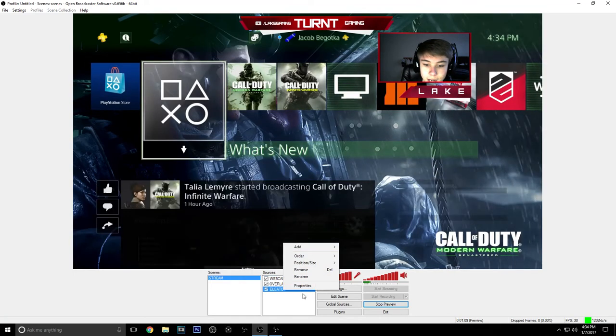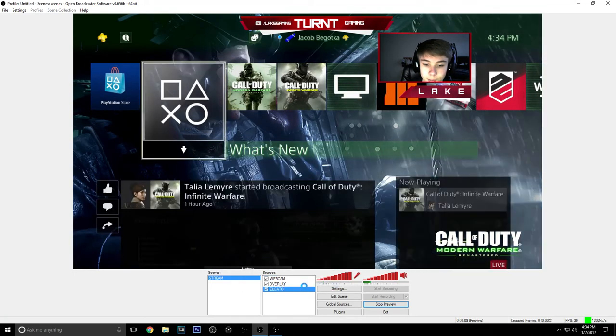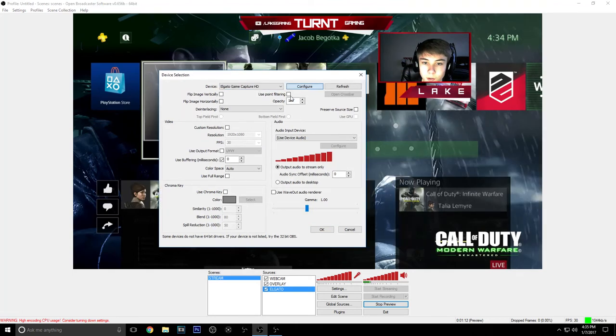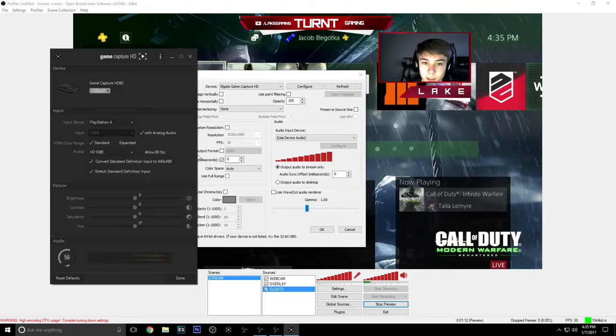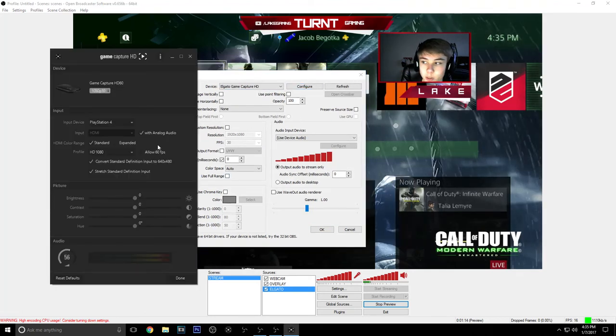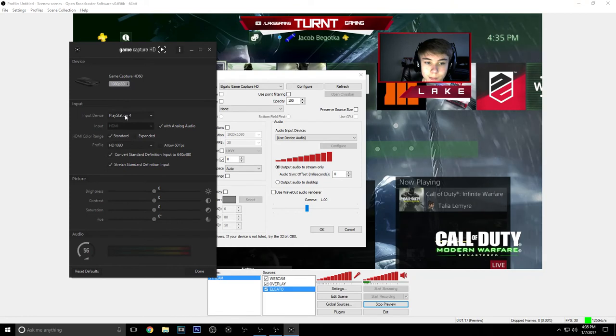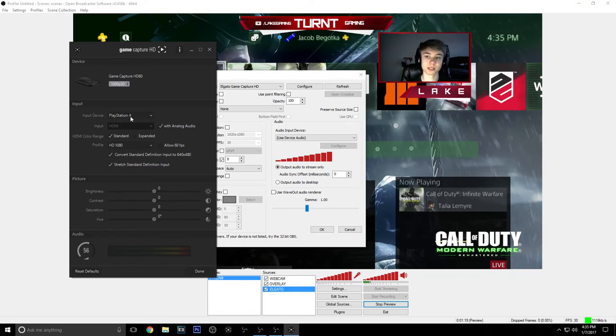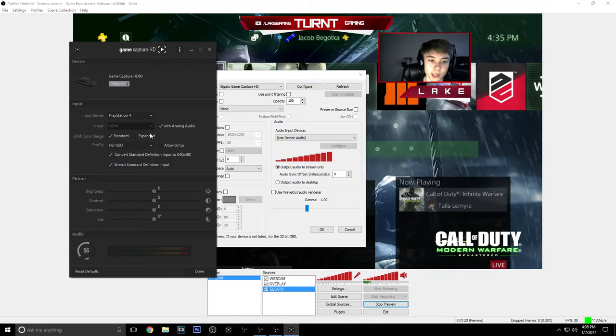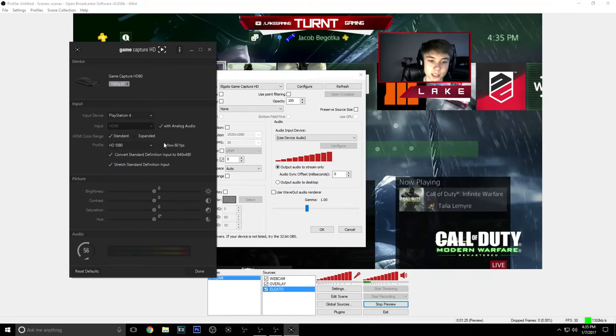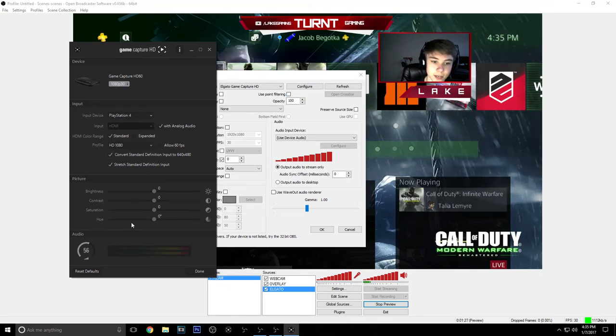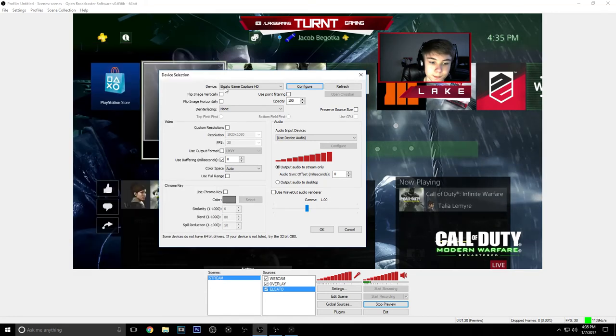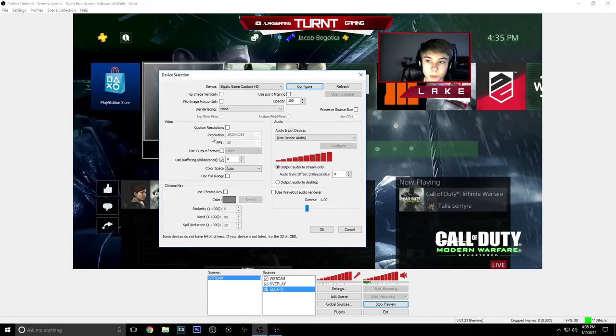Say I want to edit my Elgato and go to properties, configure, and this window will come up. This window right here shows you I'm on PlayStation 4, so we can set it up for PlayStation 4, with analog audio and HD60. I'm streaming so I'm not going to do 60FPS. And I set everything, so there you go.